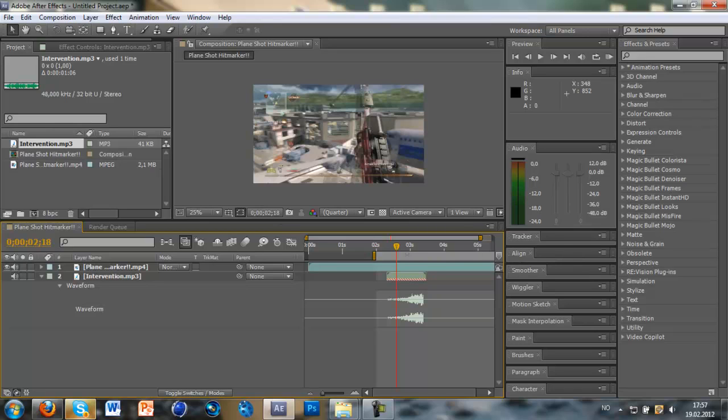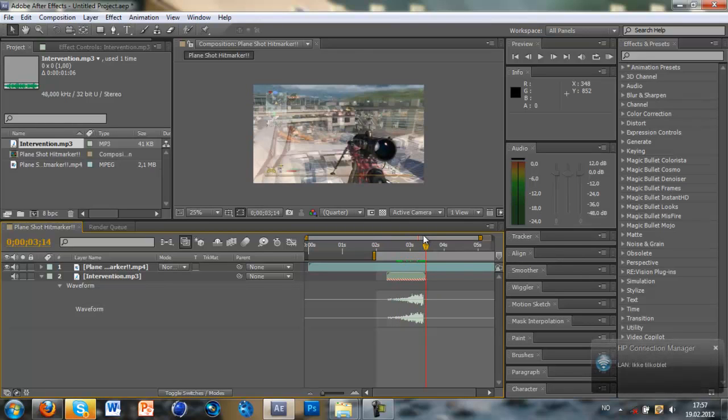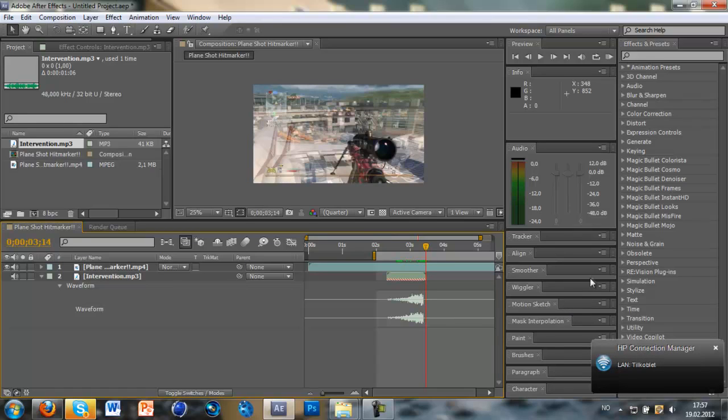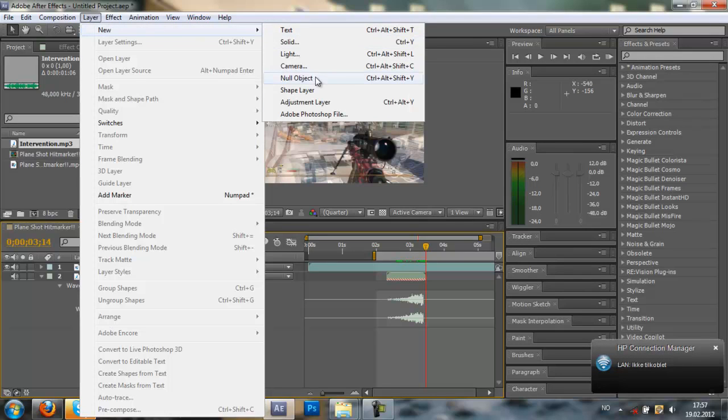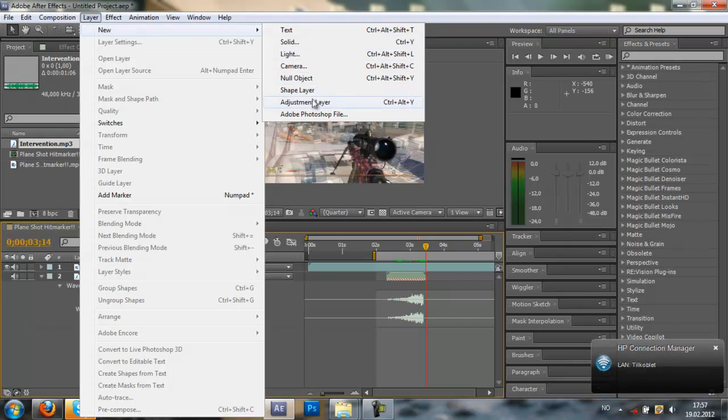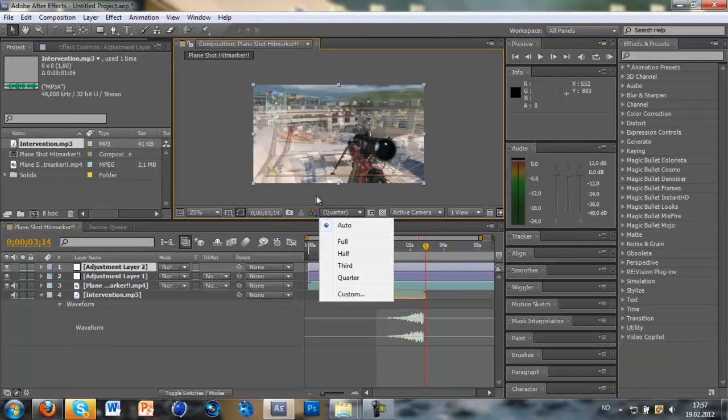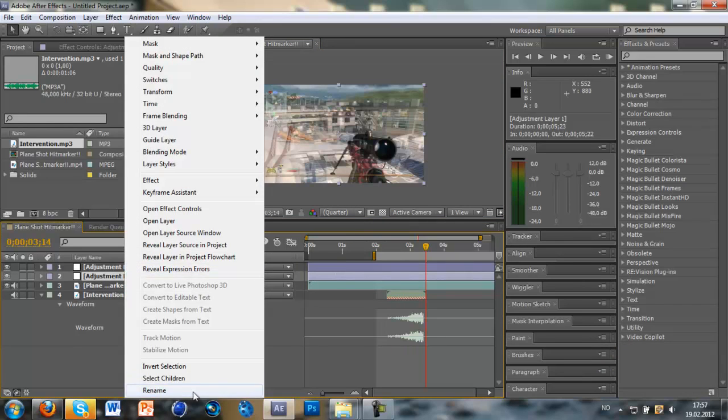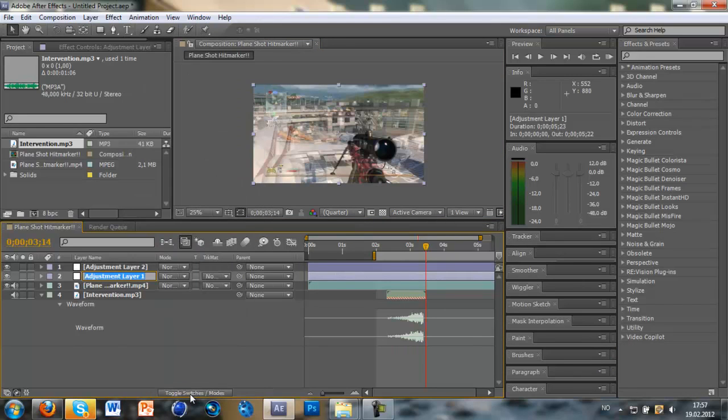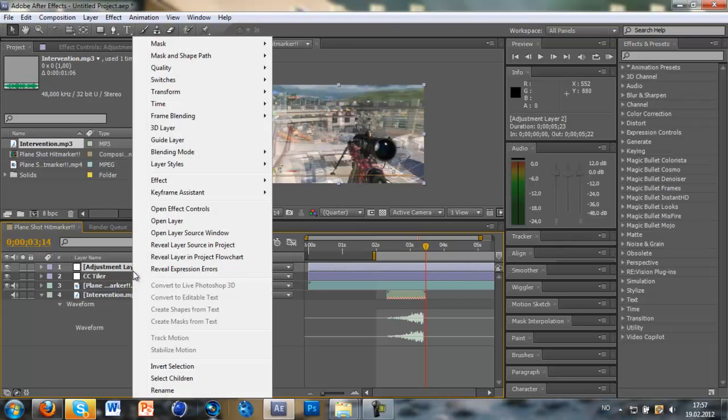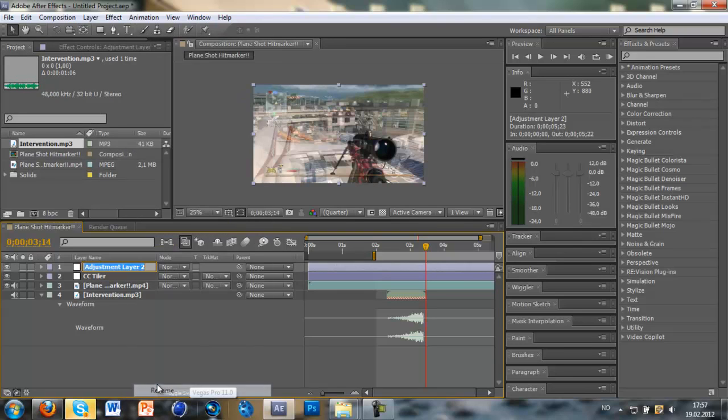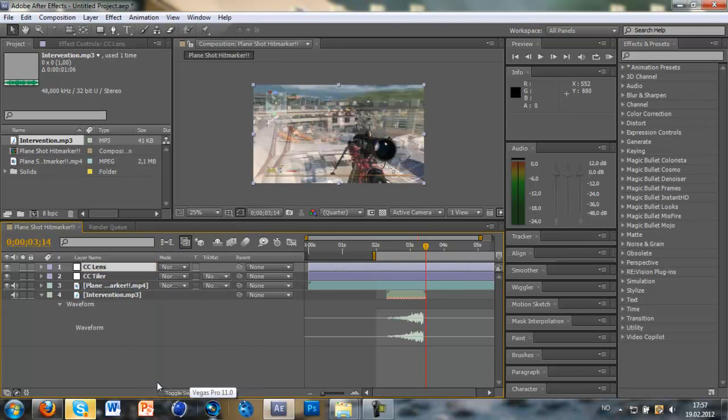A lot of people use it nowadays. So you just want to click adjustment layer, or control alt Y, like that. And you want to call this one CC Tiler and this one CC Lens.